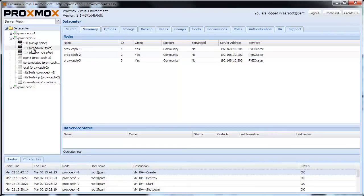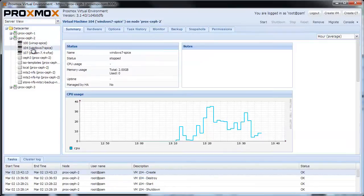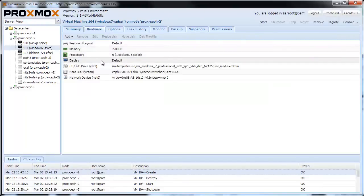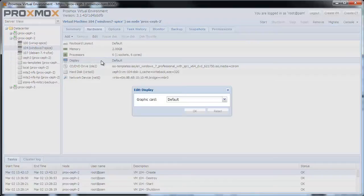Navigate to the new VM. Click it, and go to the Hardware tab. Double click the display settings and select Spice as your graphic card.